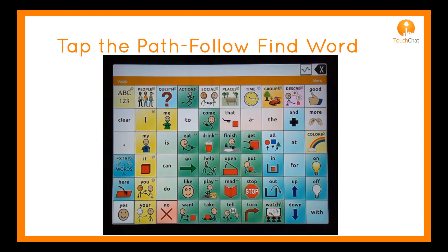The Find Word feature found in most keyboards allows the learner to follow the motor pathway of the desired word.